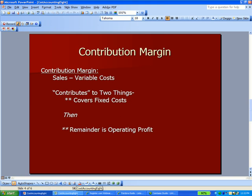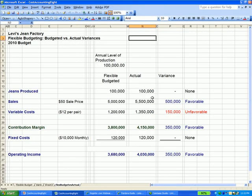If we flip back to Excel, what you'll see here under the actual is we sold $5.5 million worth of stuff. And after we subtract our variable costs, we have a contribution margin of $4.15 million. That money goes to two different places: first, it goes to cover your fixed costs, and when you subtract the fixed costs, whatever is left over is your operating income or your profit.